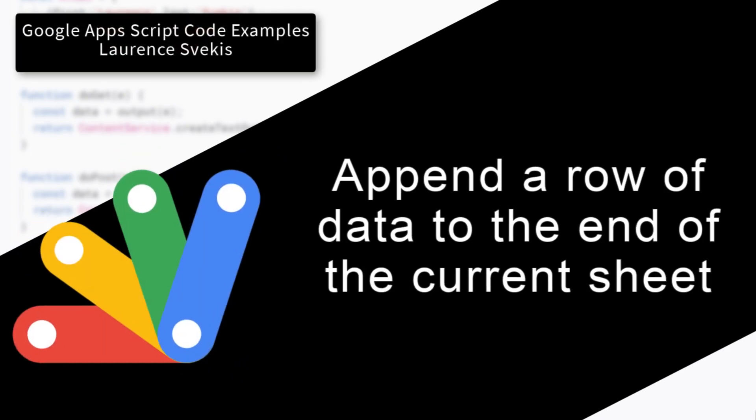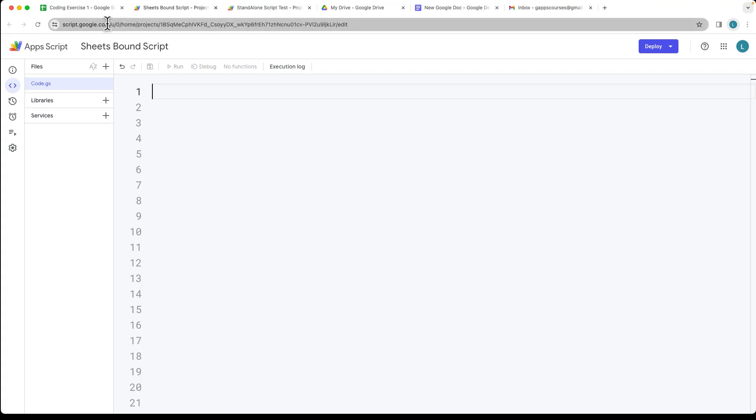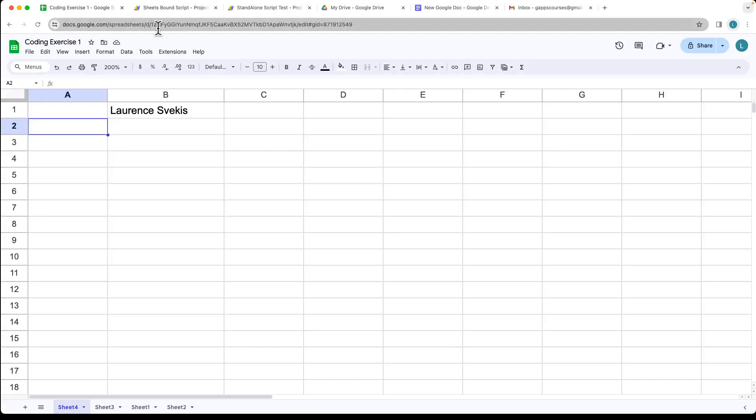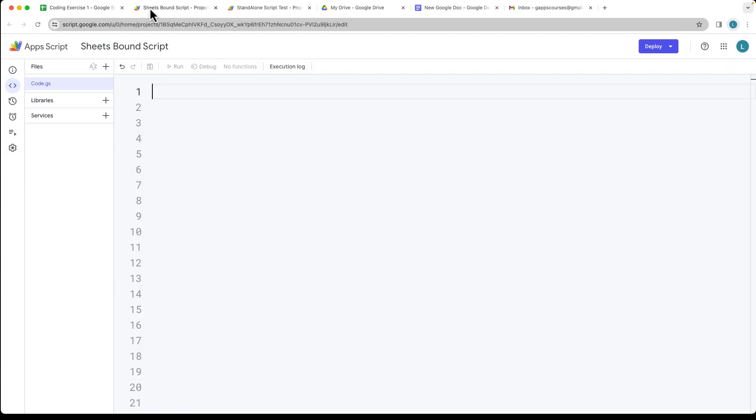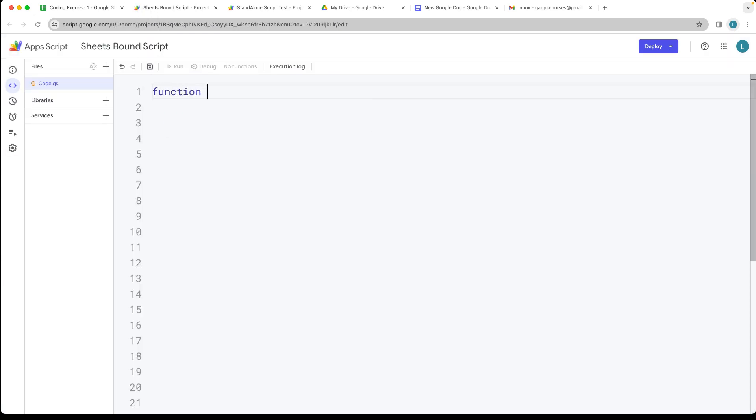In this example we're going to be appending a row to a spreadsheet. I've got a spreadsheet open and we're going to be using a bound script to the spreadsheet. You can open that up under extensions app script which gives you access to the script editor where we can create a function appendMyRow.